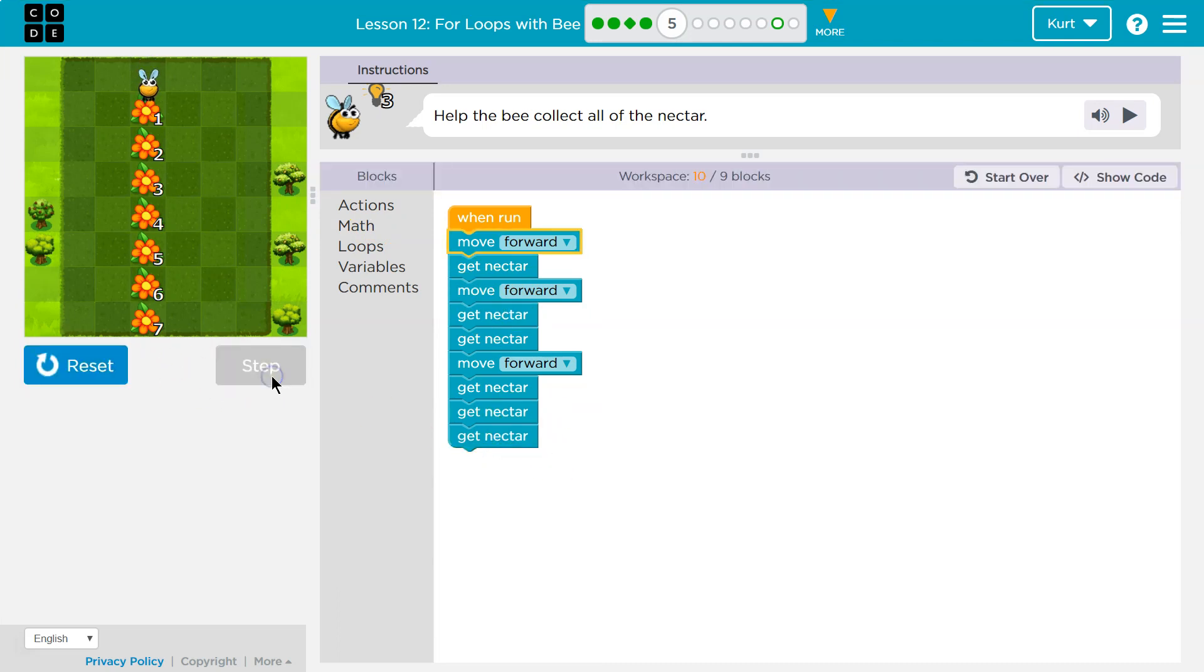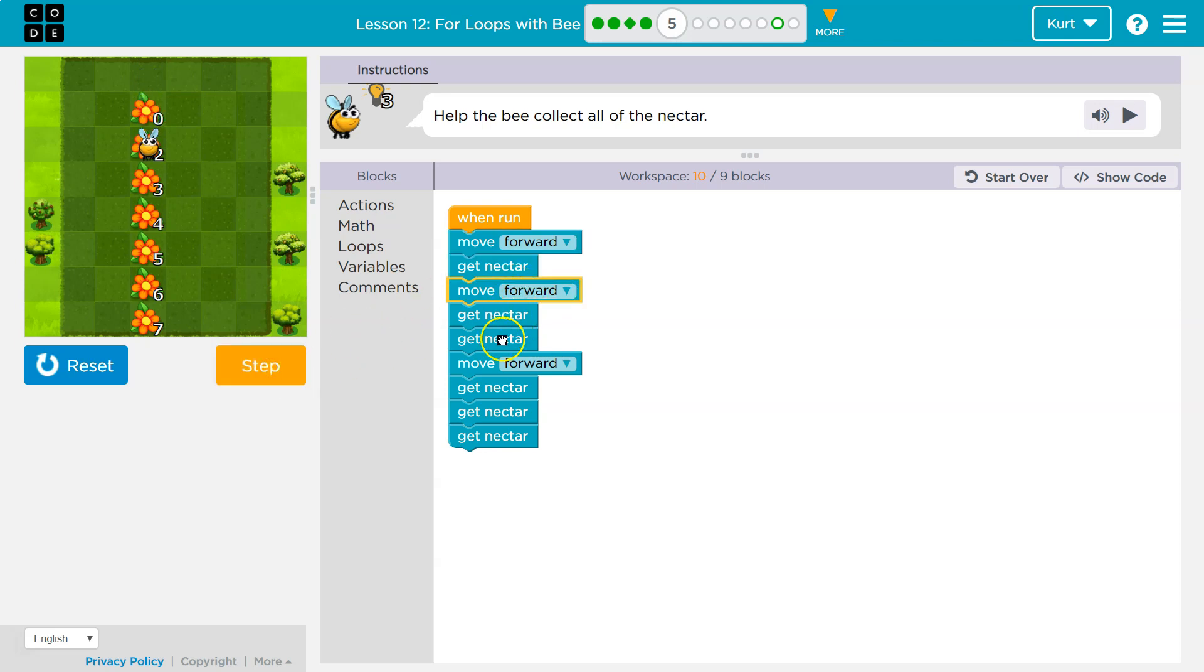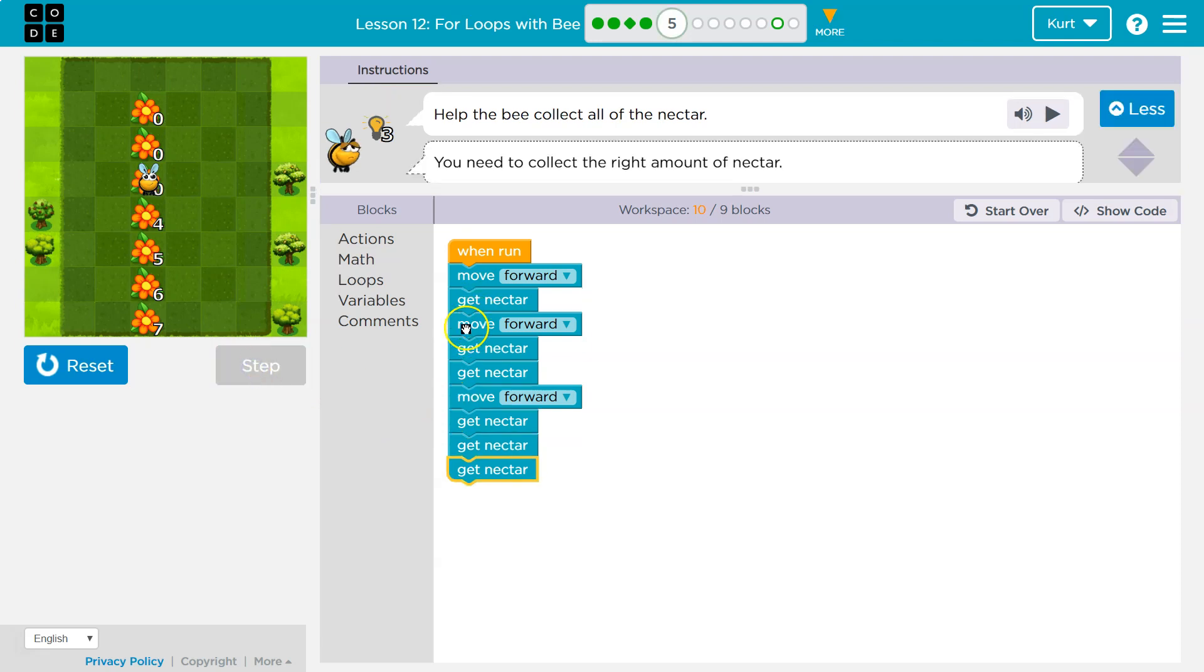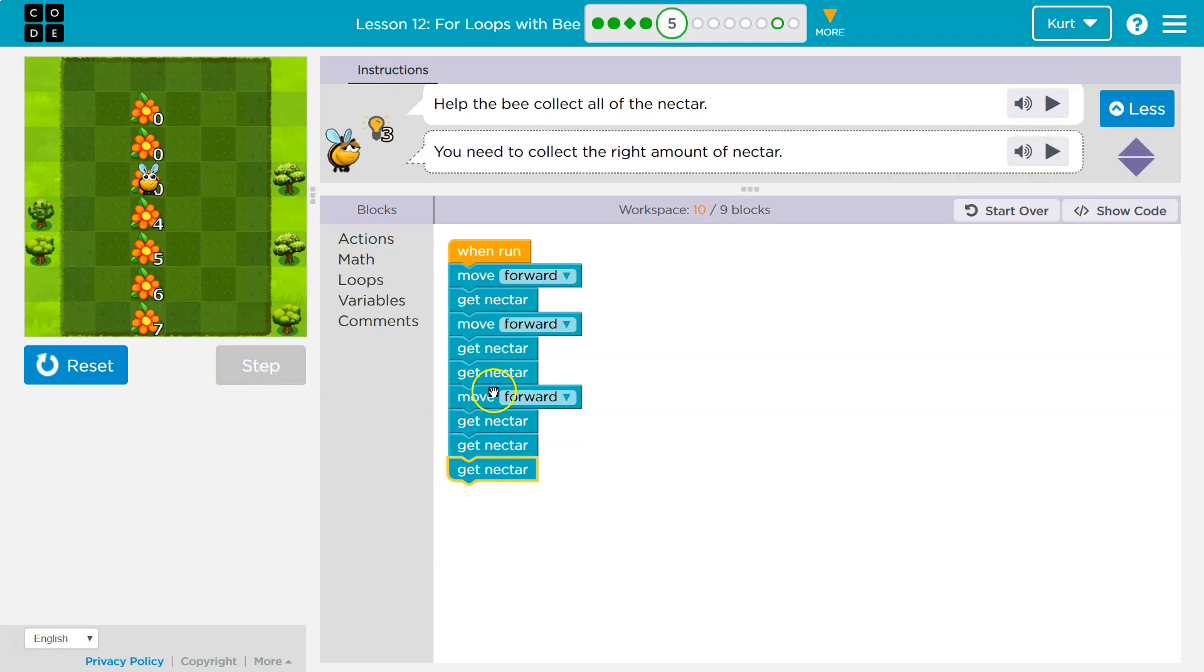I'm going to just step through it. Let's see if I'm getting this. We're going to move forward. We're going to grab nectar. Good. Now I move forward one more time, but this time I need two nectar. One, two. Good. Move forward. And notice it goes up by one each time. One nectar, two nectar, three nectar. Okay.